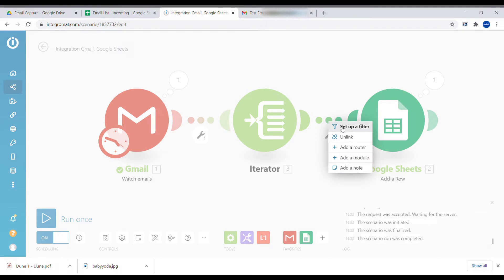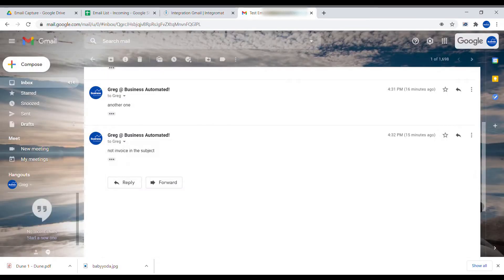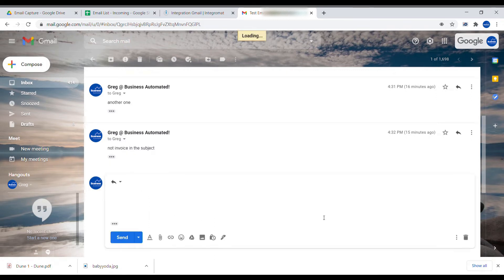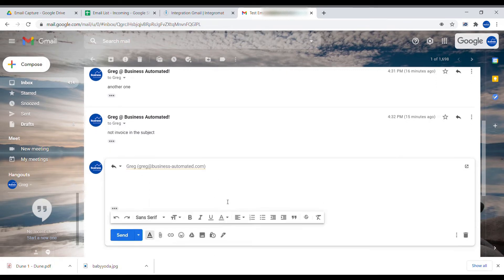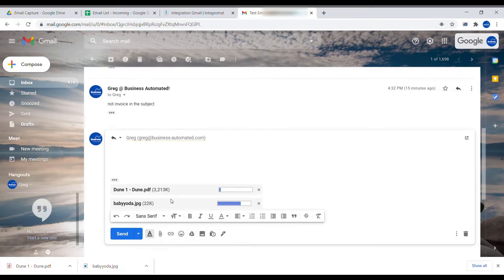Let's just disconnect the Google Sheet module for a moment to show you how this will work. And let's send ourselves an email with two attachments. So I'll be using the same email as I have sent before. I will just add two attachments to it.